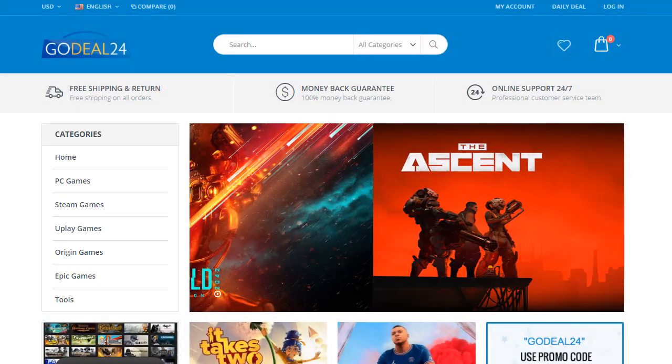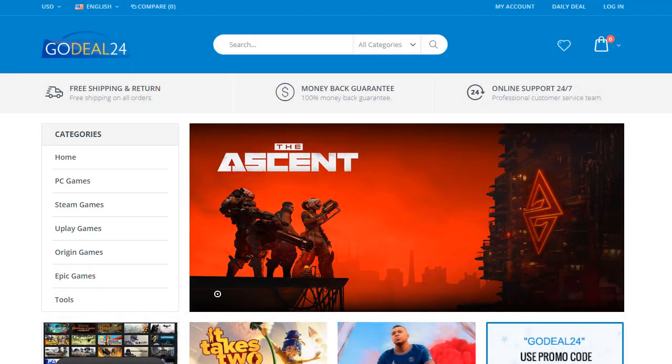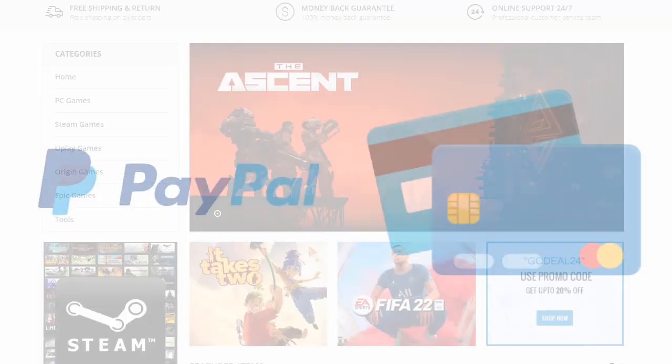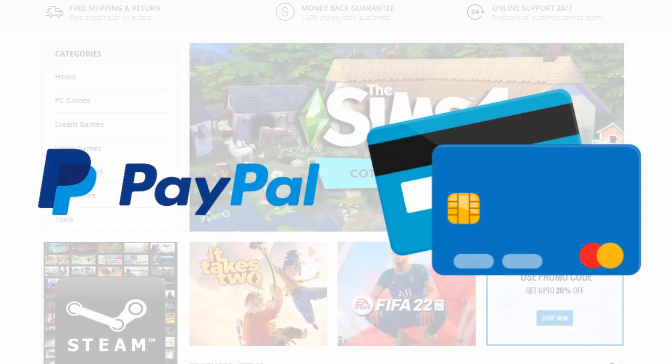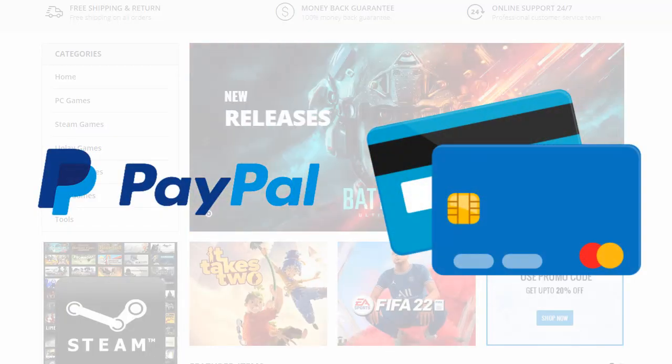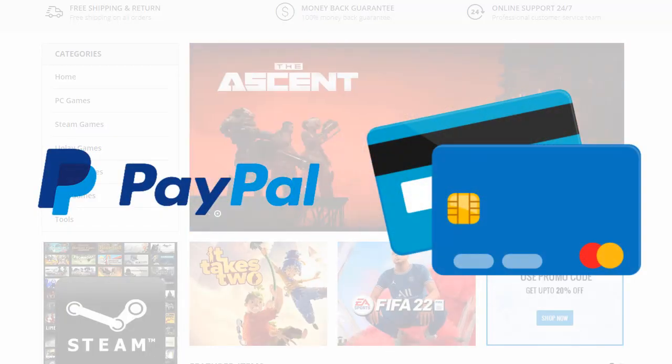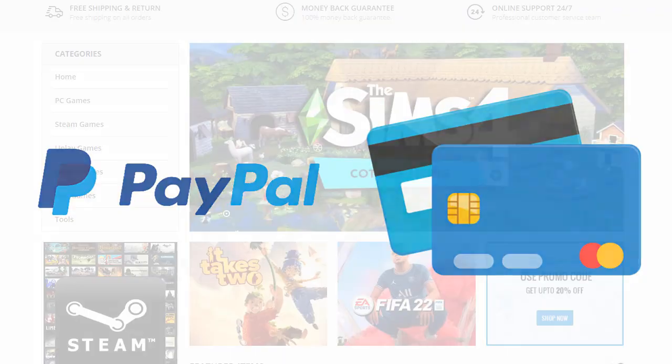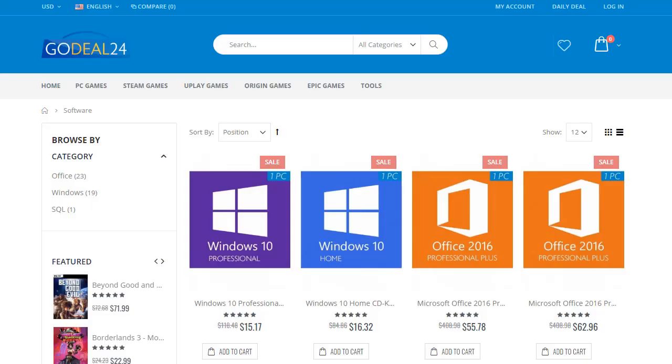All products are delivered digitally through email. GoDeal24 supports popular payments by PayPal, credit cards, and more. First step is to go to www.goDeal24.com/software.html. Link is also mentioned in the description.